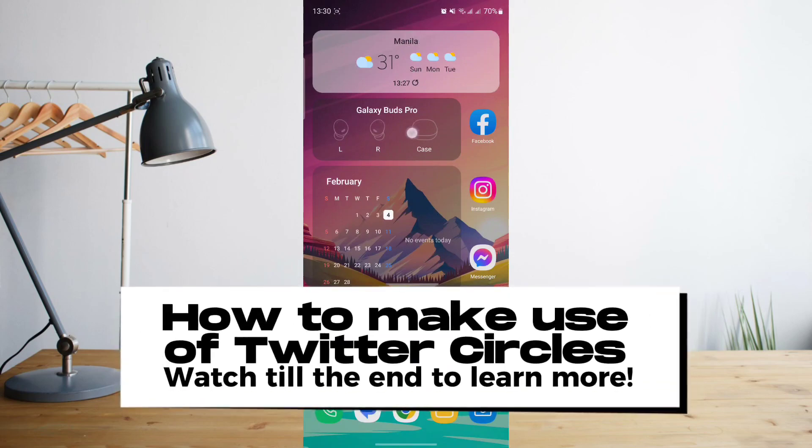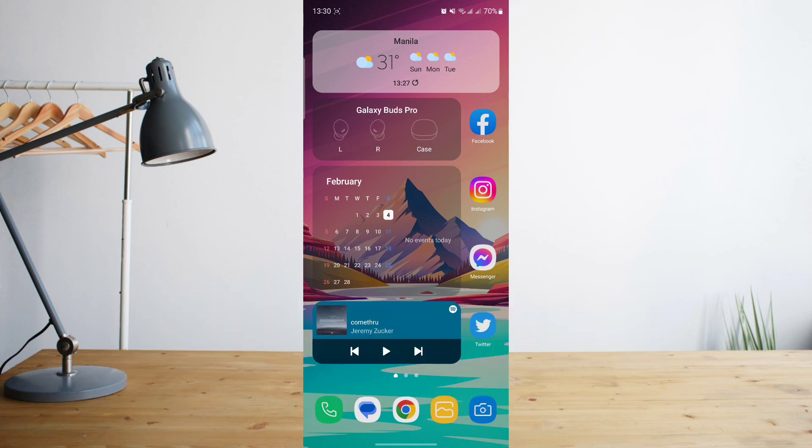Hey guys, today I'll show you how to post a tweet or make use of your Twitter circle. Welcome to another how-to search tutorial video.